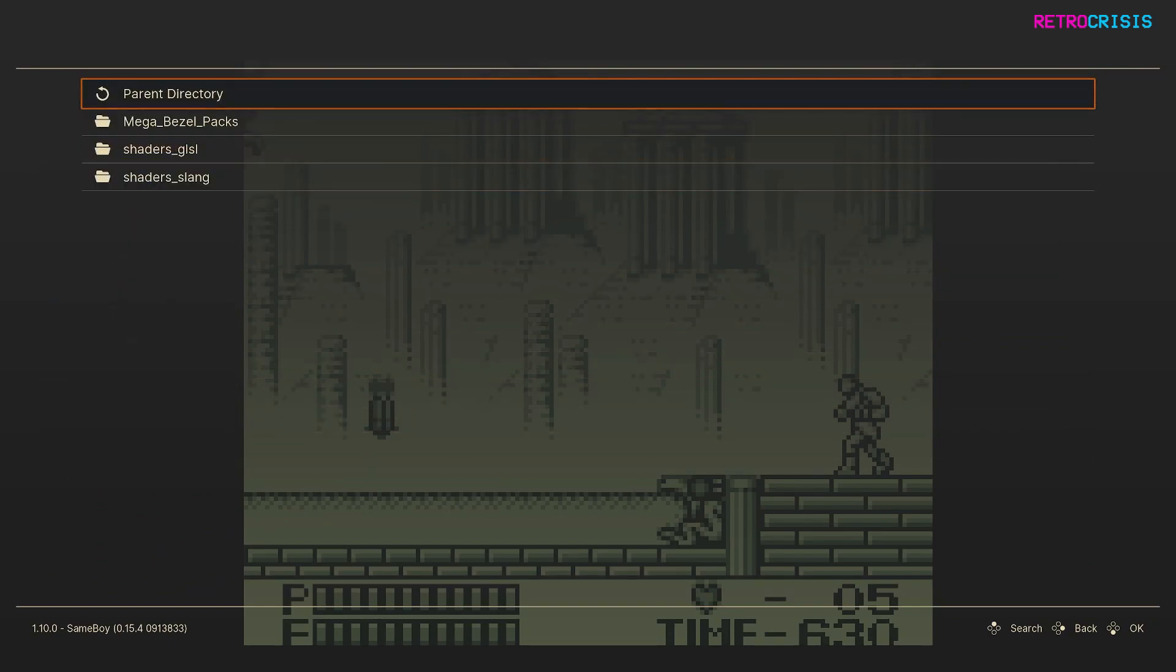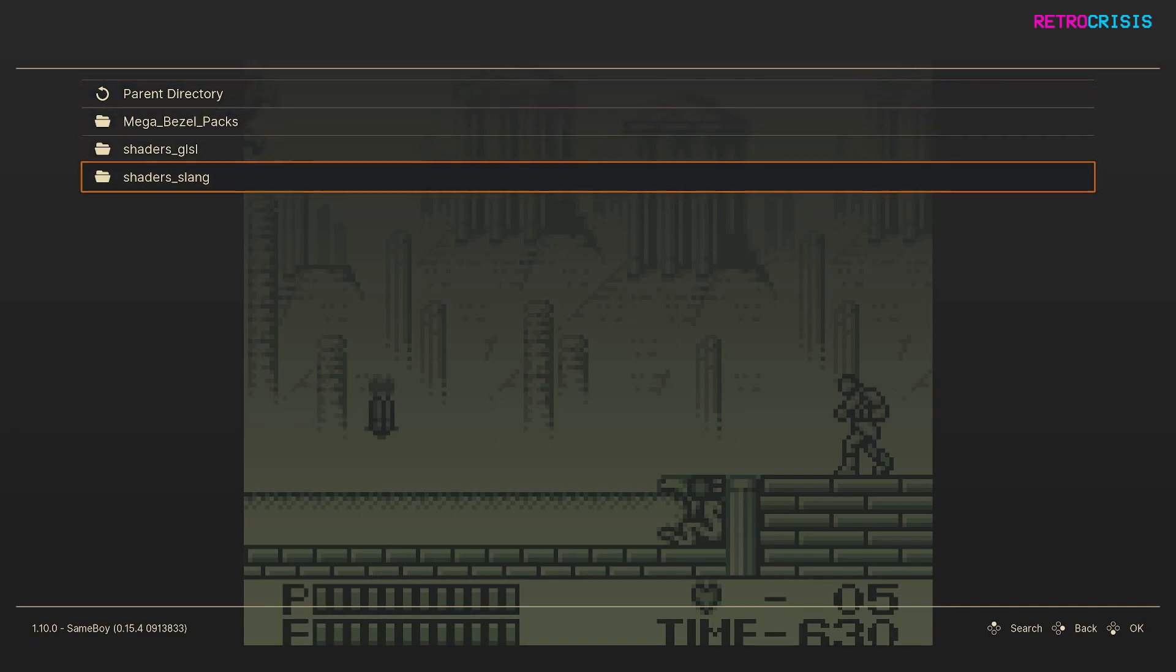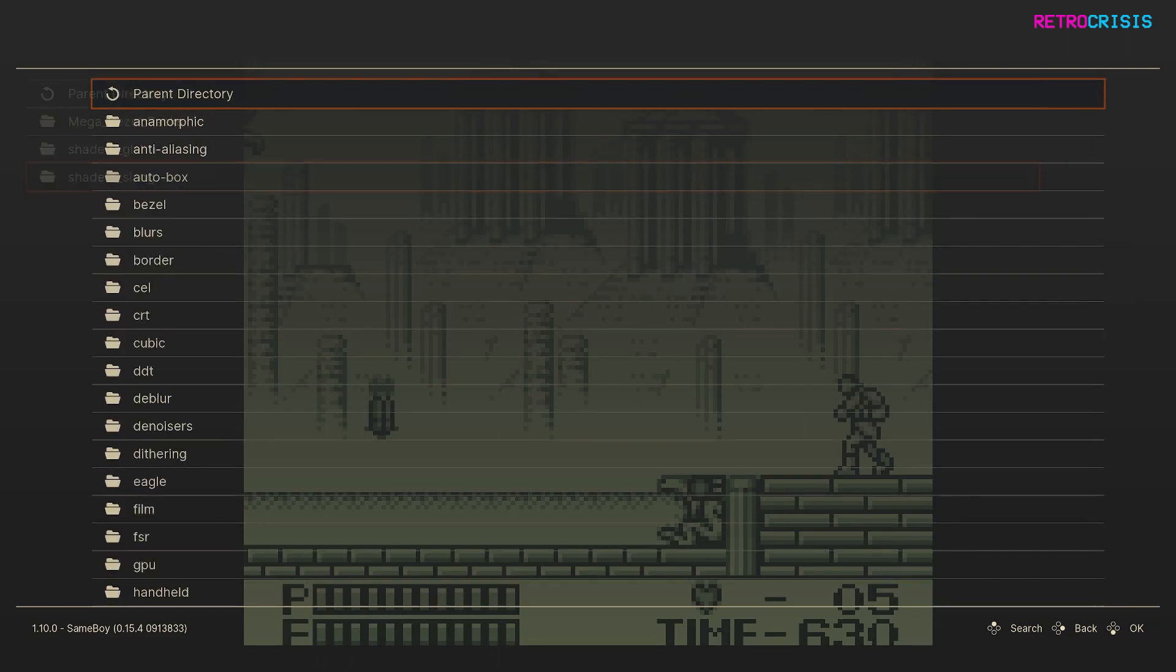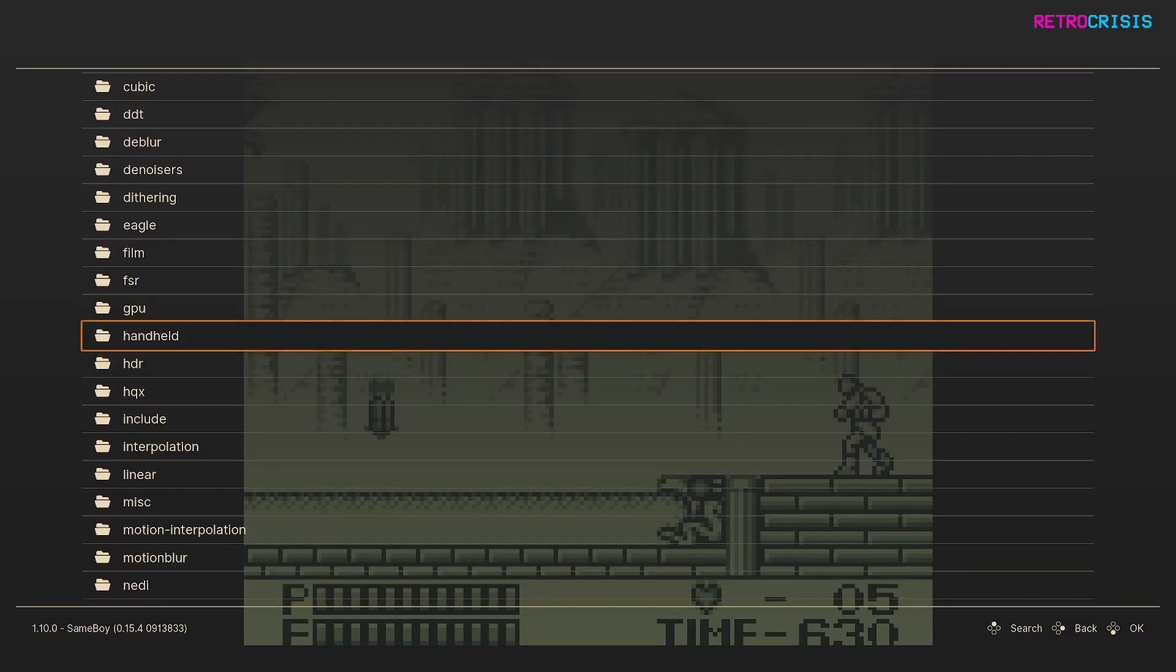So on your machine, it could either be shaders_GLSL or shaders_Slank. And then go down to the handheld folder.